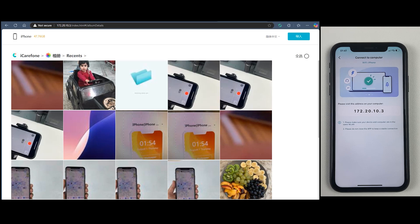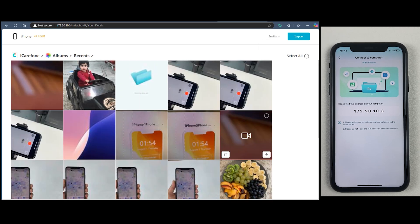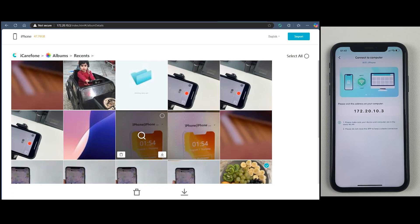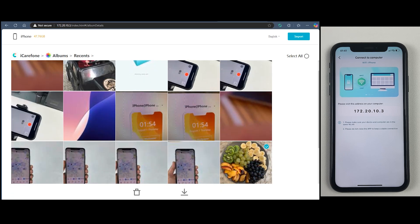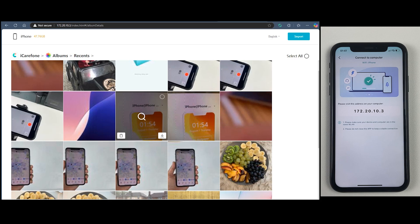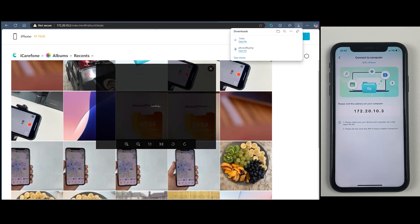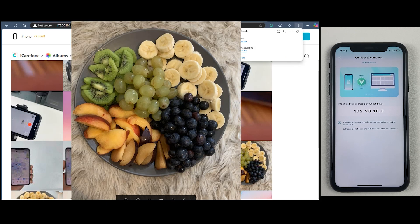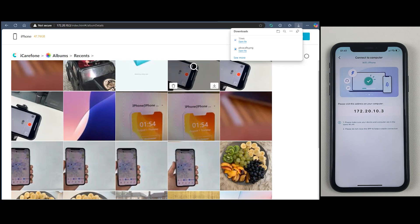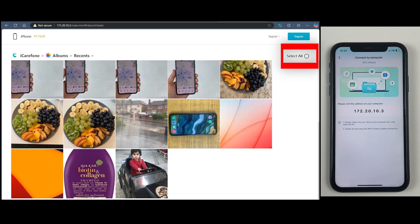Now you can see all your iPhone photos on this page. To transfer any of them to your desktop, just click on a photo and you will see the Download button at the top. The photo has been successfully transferred from your iPhone to the desktop. There is also a Select All option to transfer all photos with a single click.